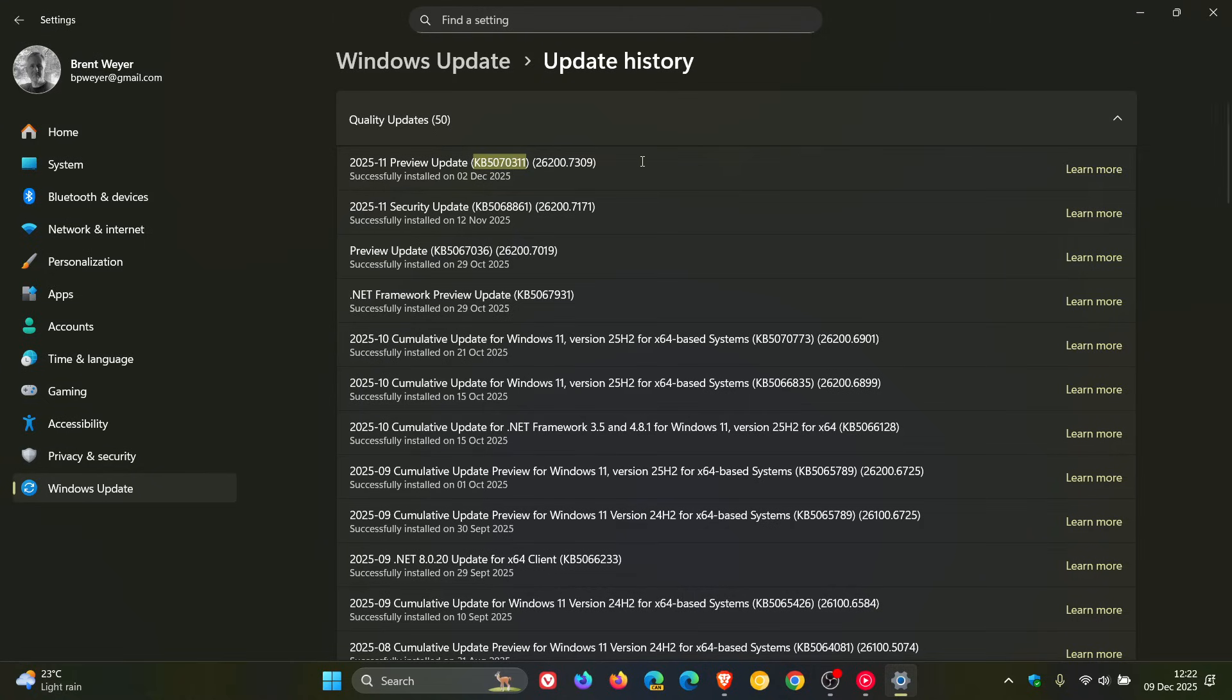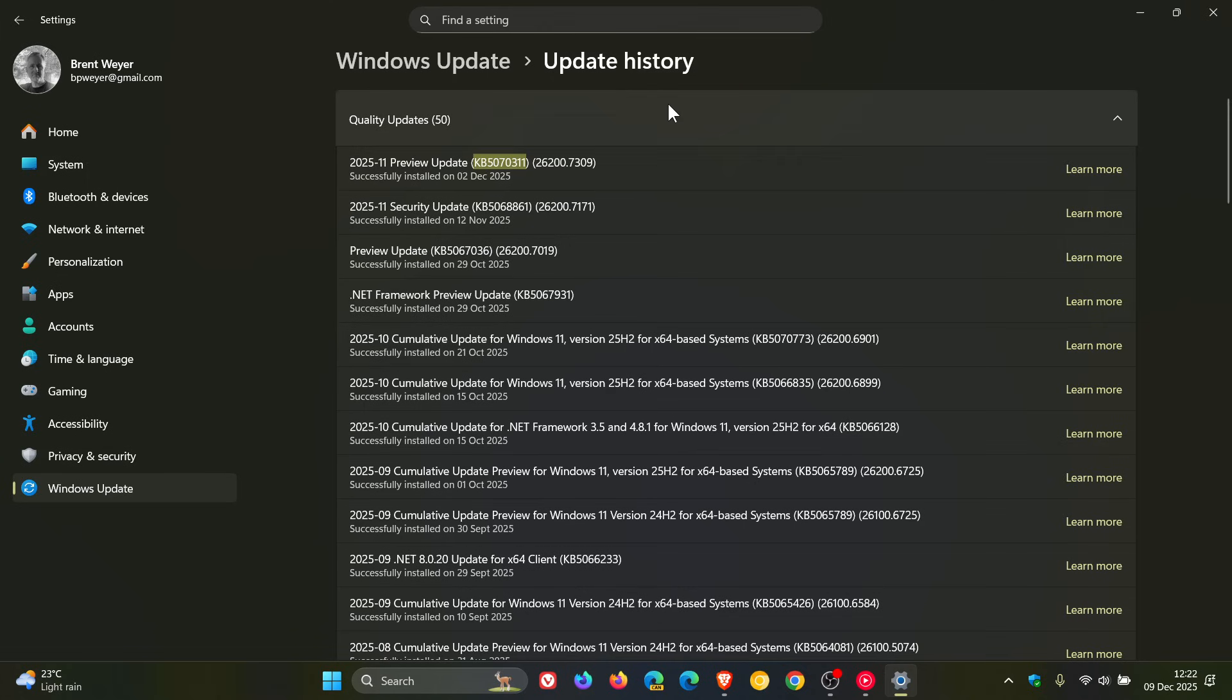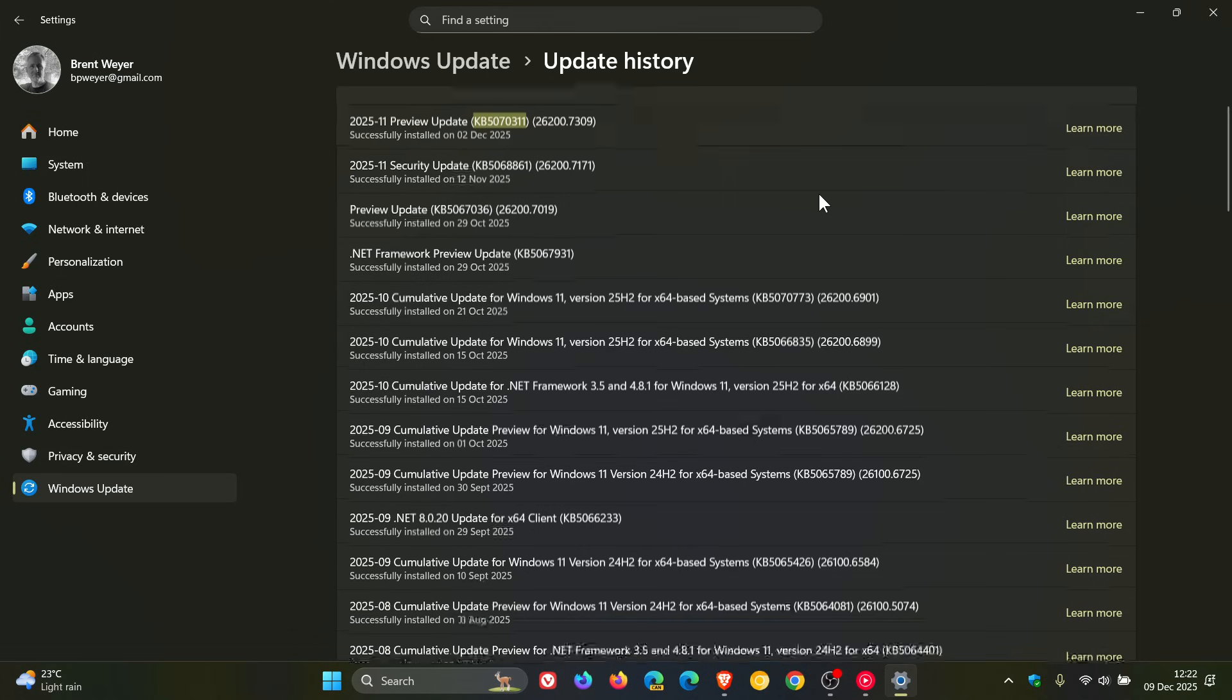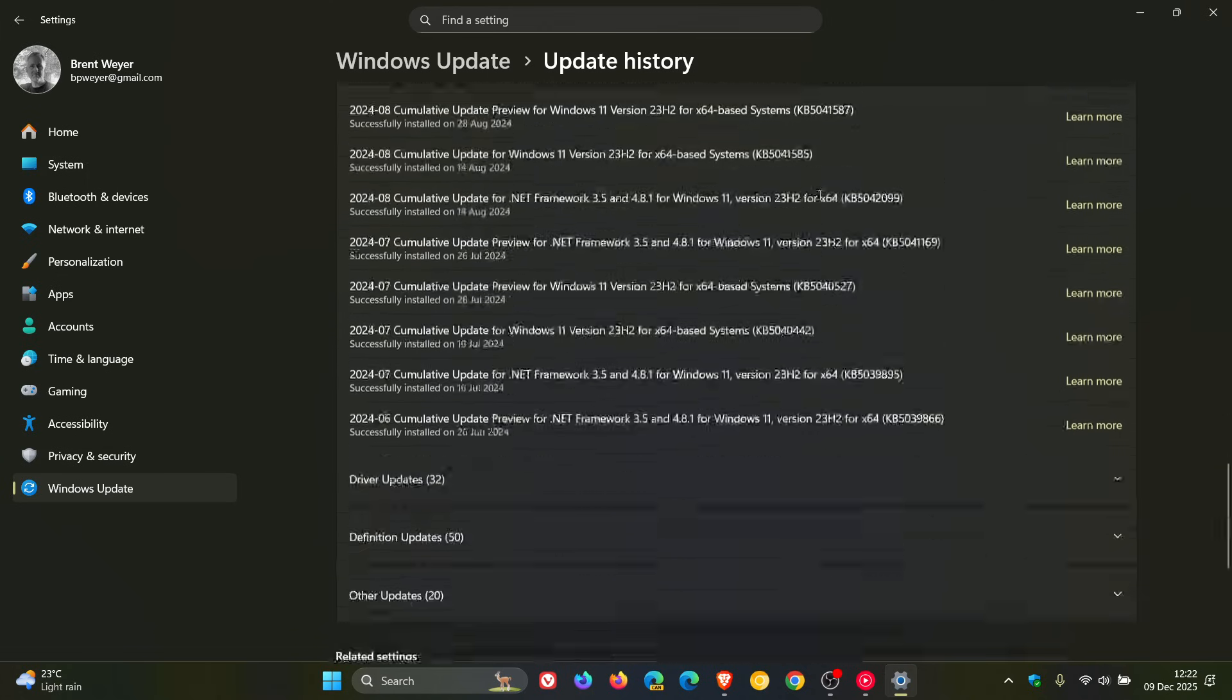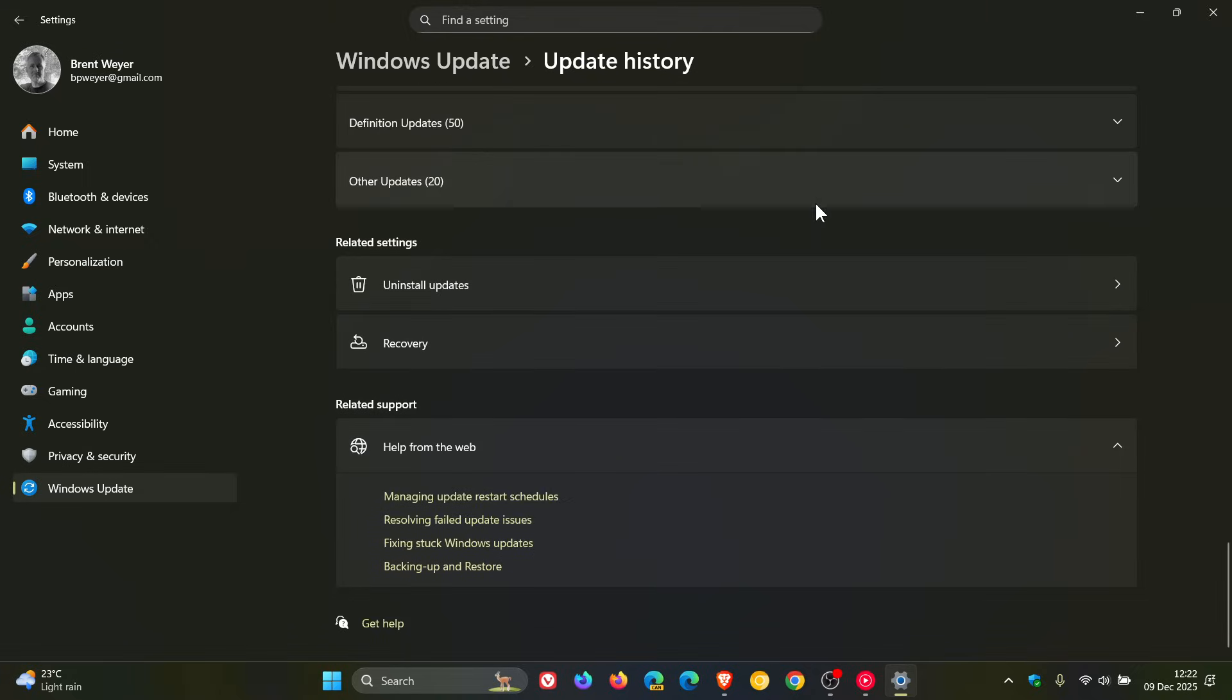So if you do install it and it doesn't solve your AMD problems, then you can just uninstall it by heading down to the bottom of the update history page, clicking on uninstall updates, find the update, and then just uninstall it from your system and then restart.